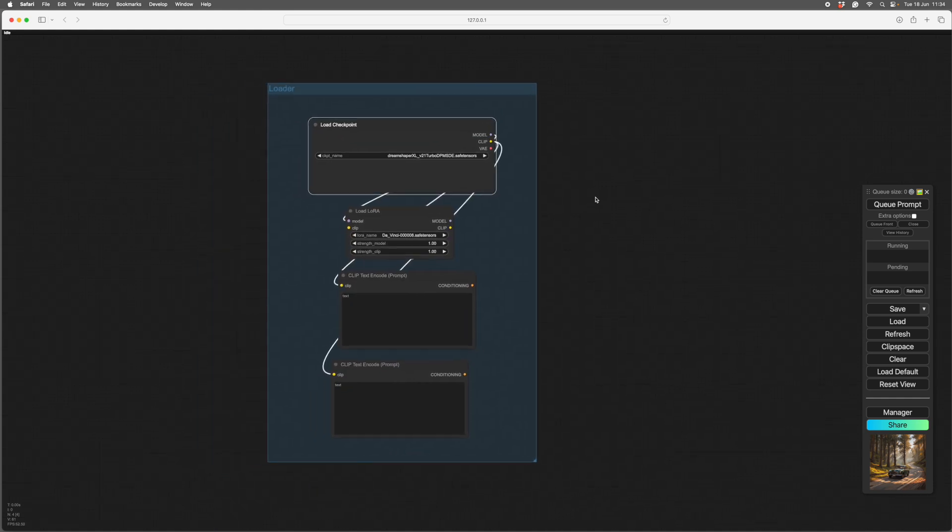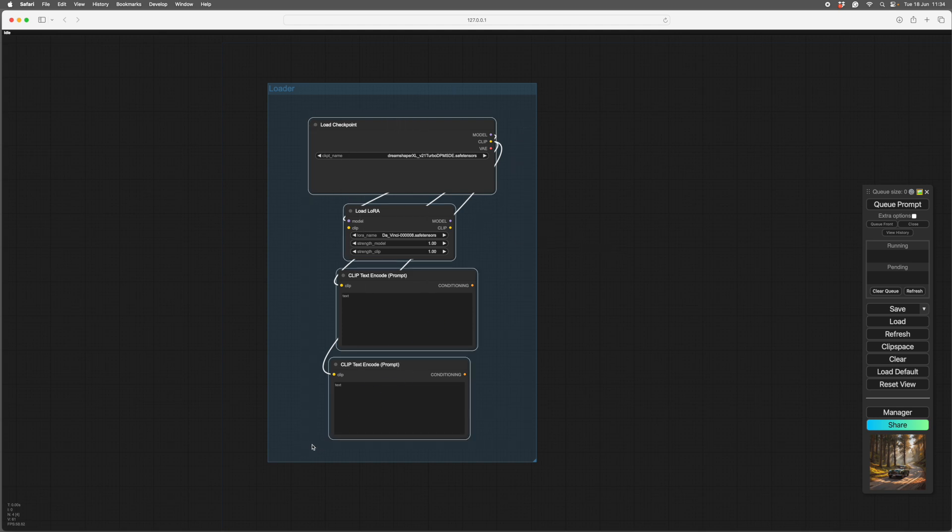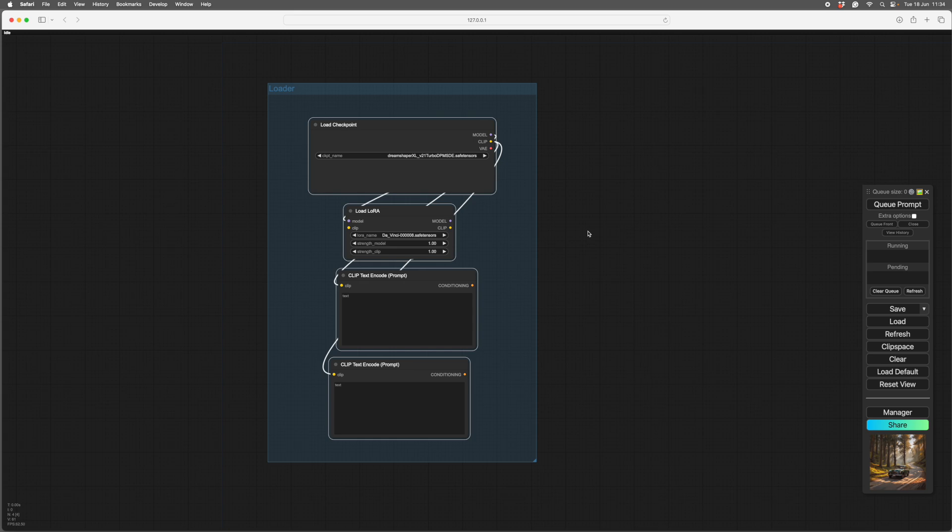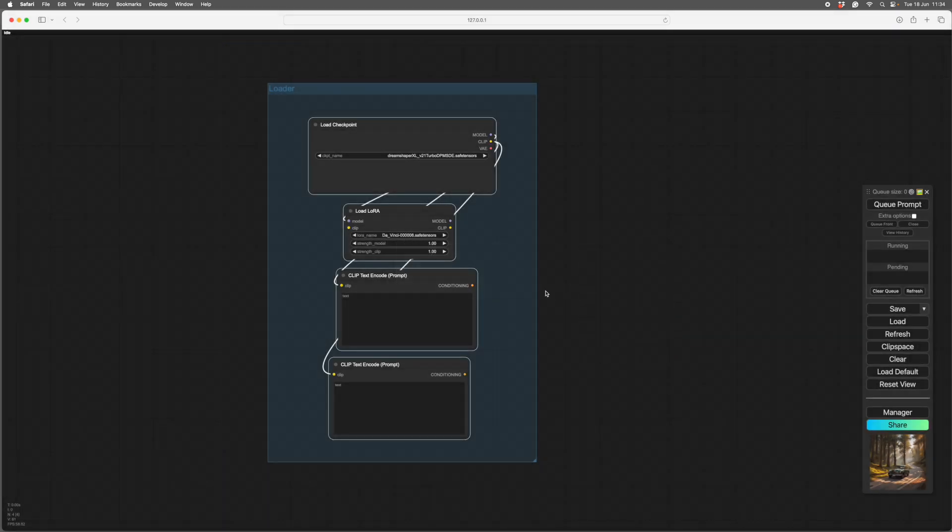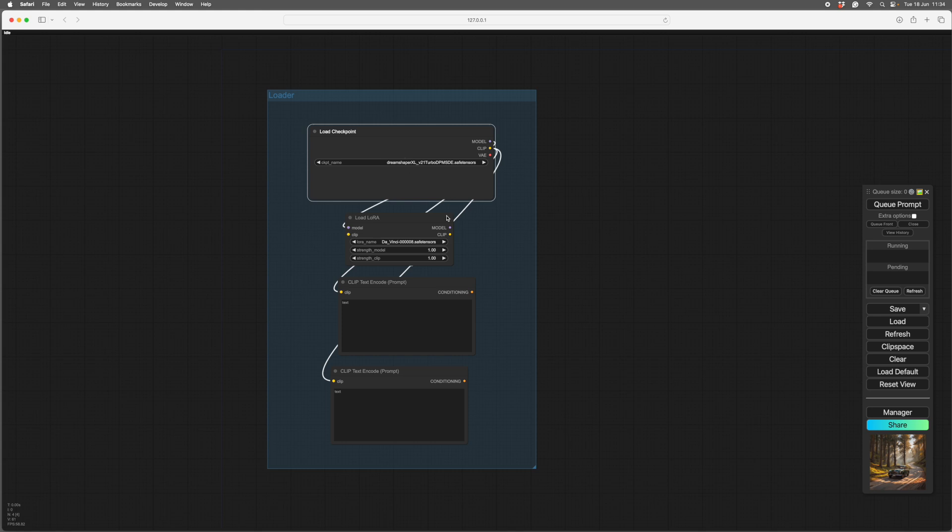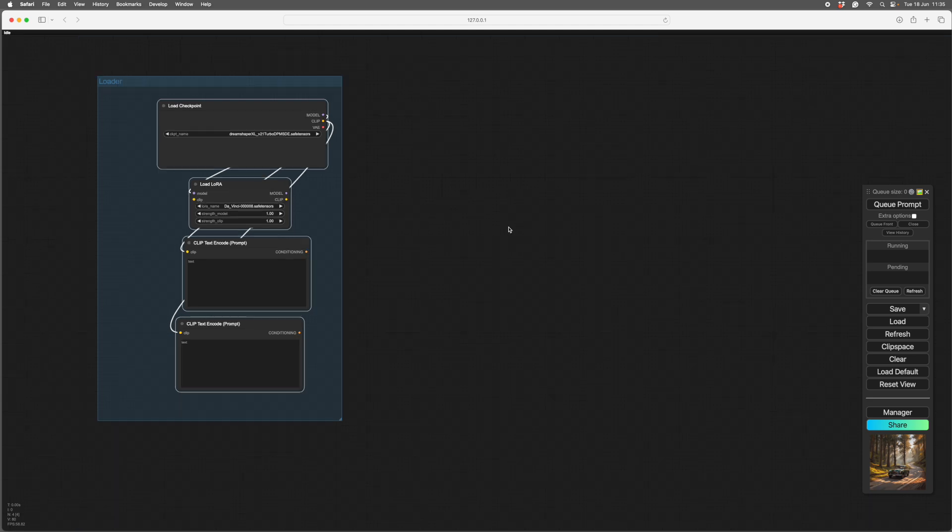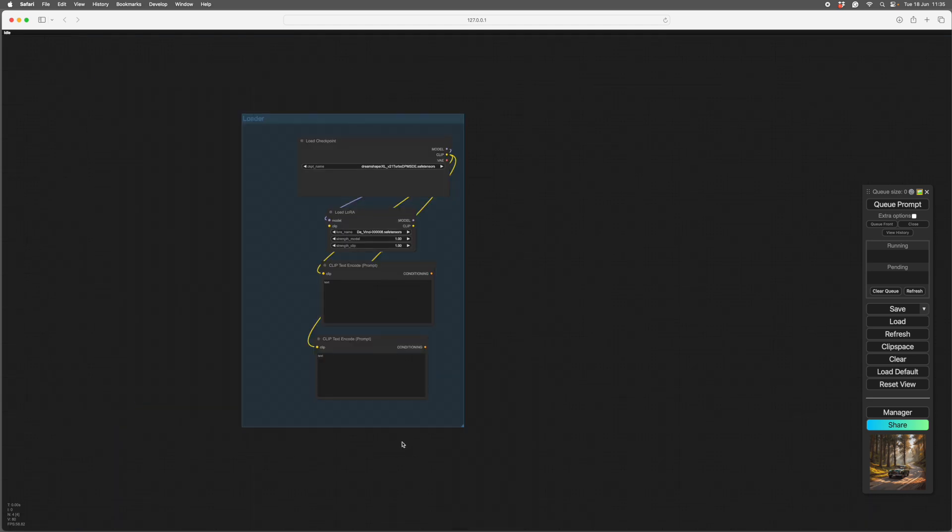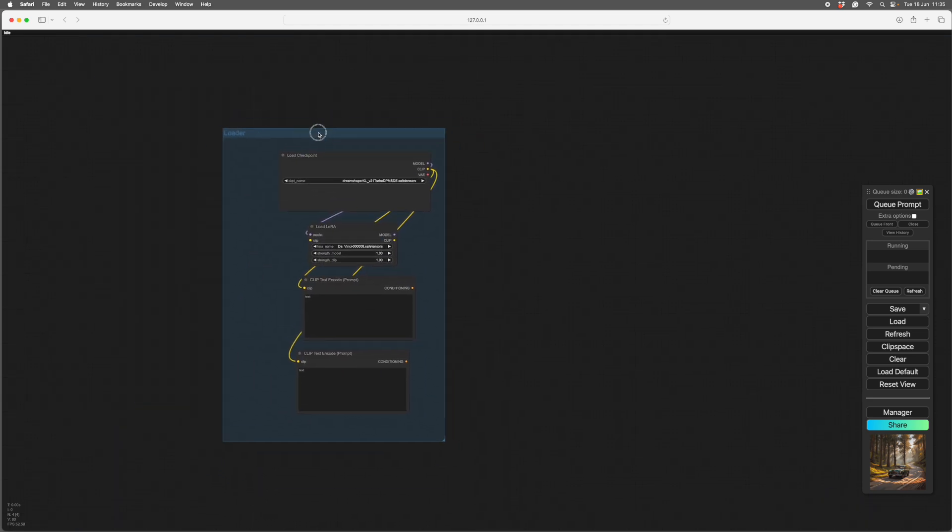Control and select them all, then right click. You'll have save selected as a template. We'll call that new loader. So if we delete these, right click anywhere in the workspace, go templates, new loader. What could be easier than that? You can call up this little group with just one click.